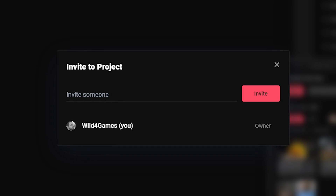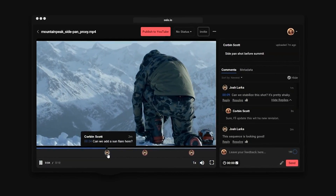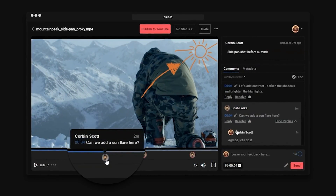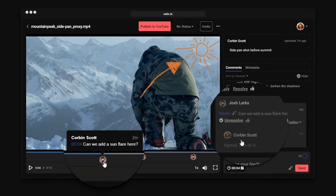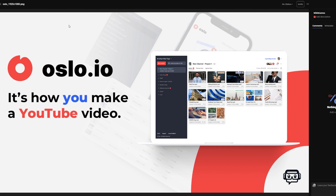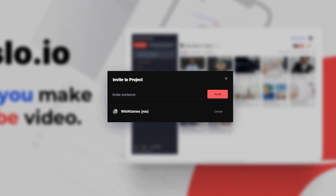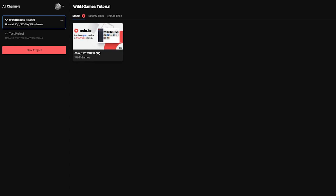As a collaborator, they can have full access to the project and assets, or just the ability to leave comments depending on the permissions you grant them. To send an invite, double click on the piece of media and press invite. Please note, the number of collaborators you can have will depend on your Oslo subscription tier. You can also share media with external users for feedback through review links, which are free and unlimited.